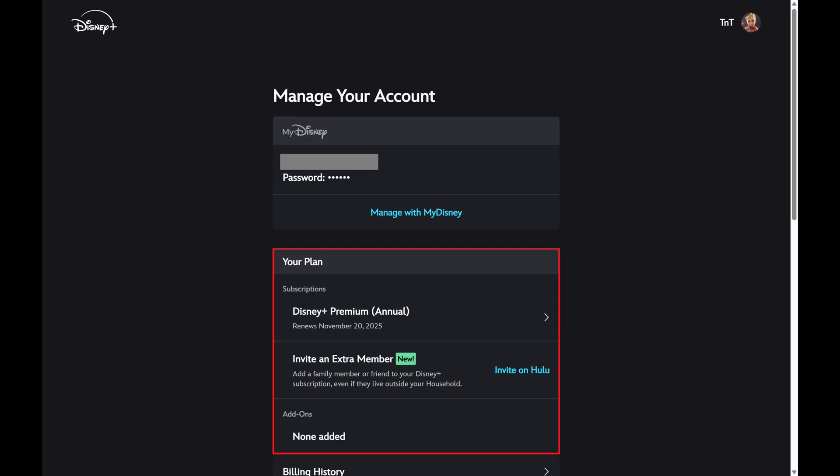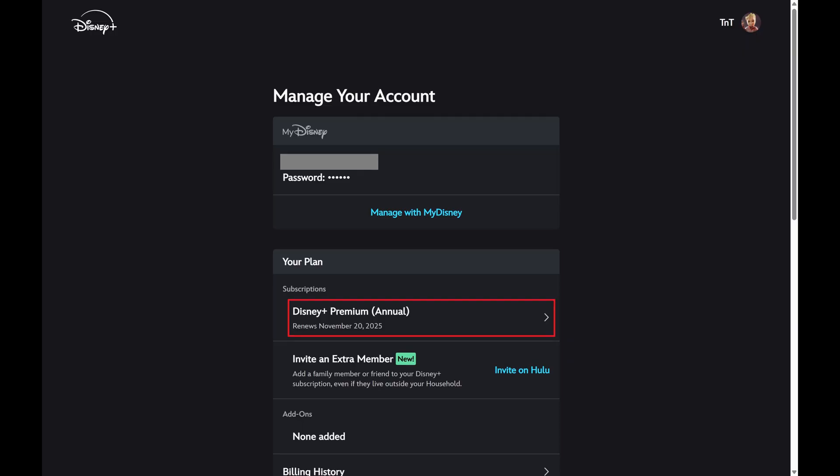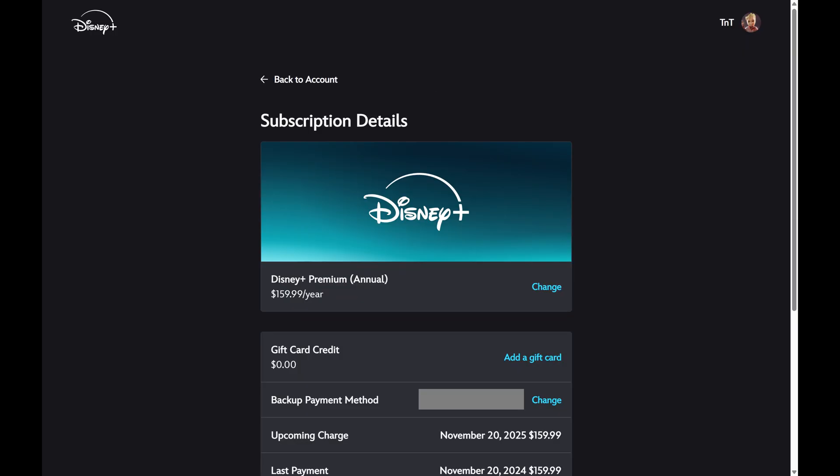Step 3. Navigate to the Your Plans section, and then click Your Current Subscription. The Subscription Details screen opens, showing you the details of your current Disney Plus subscription.